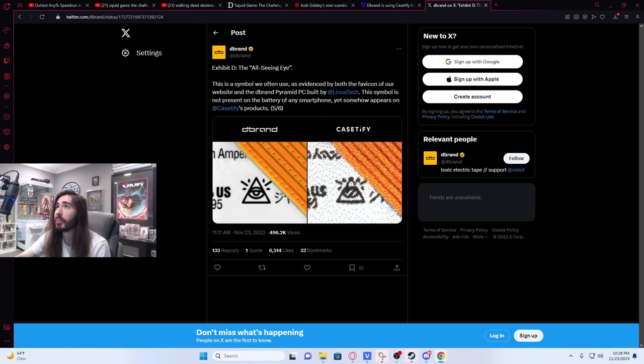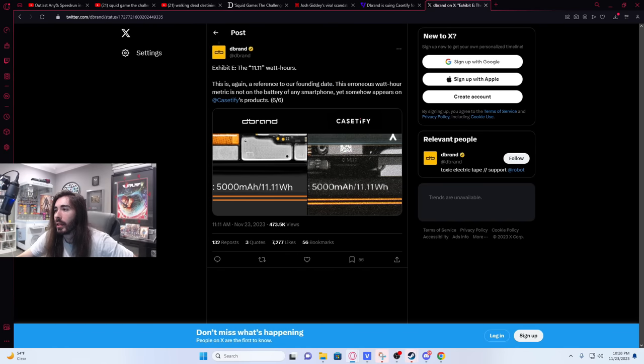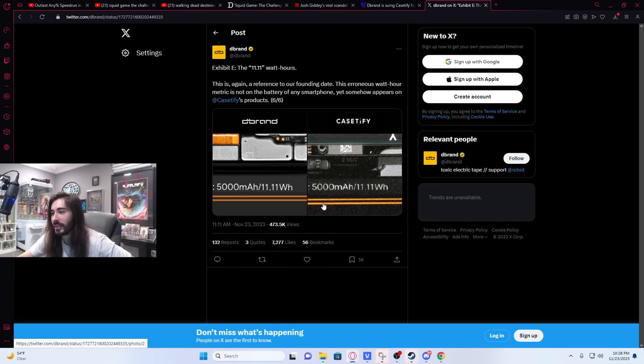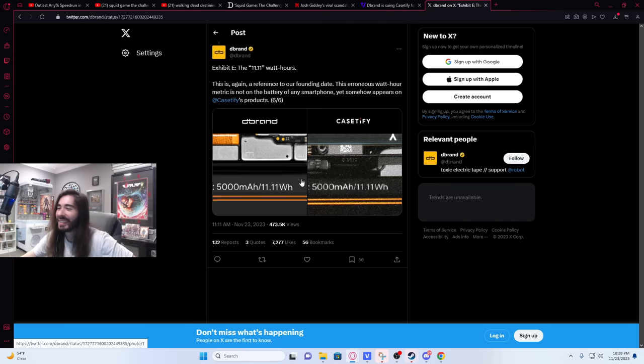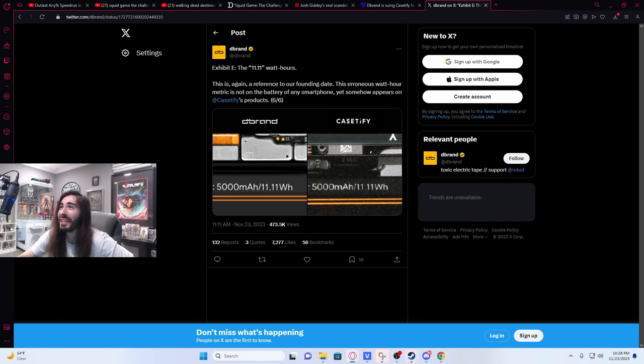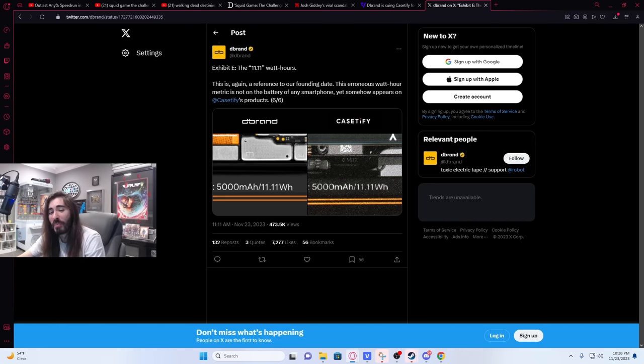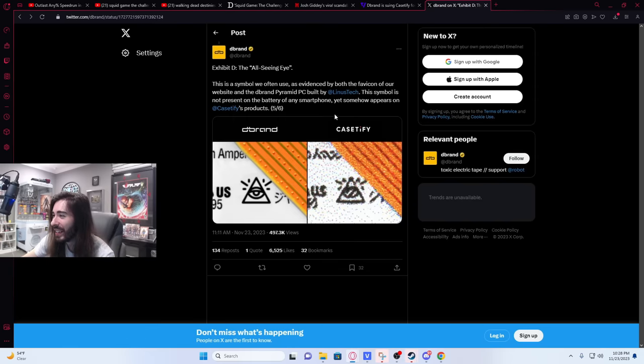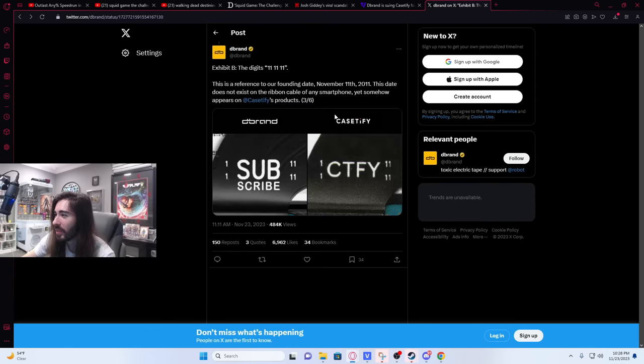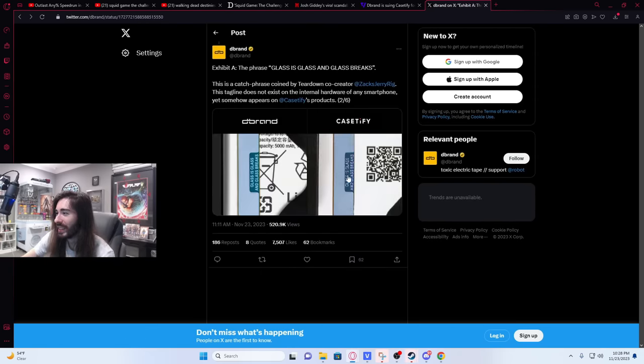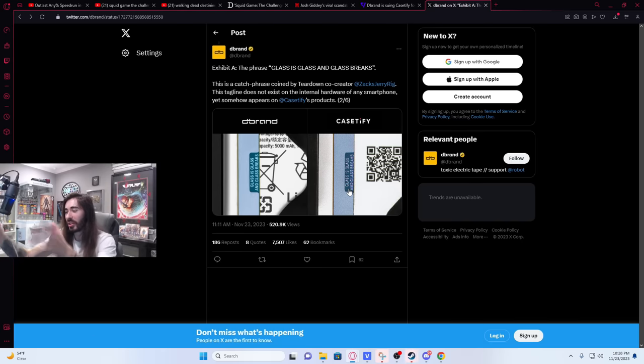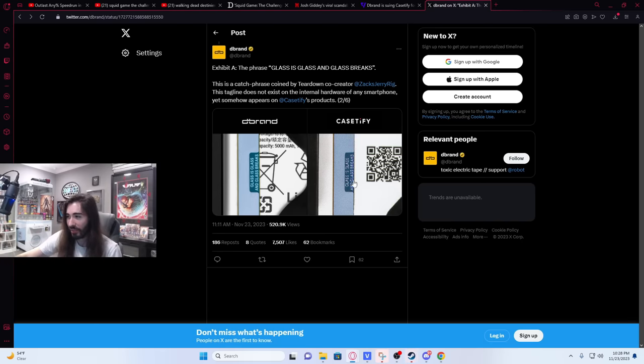They're literal screenshots. They even cropped some incorrectly. But how can you even get a screenshot to look this bad when you're transferring it onto the product? You'd have to really try to make it look this atrocious. Exhibit E, 1111 watt-hours. This, again, a reference to our founding date. This erroneous watt-hour metric is not on the battery of any smartphone, yet somehow appears on Casetify's product. I mean, you can't even defend it. They took photos of their monitor. Wait, you might be right. That would explain this one. This one does actually look like they took a photo of their monitor while it's all glossy and shit, so you can't make it out super well. That would explain how they got this.